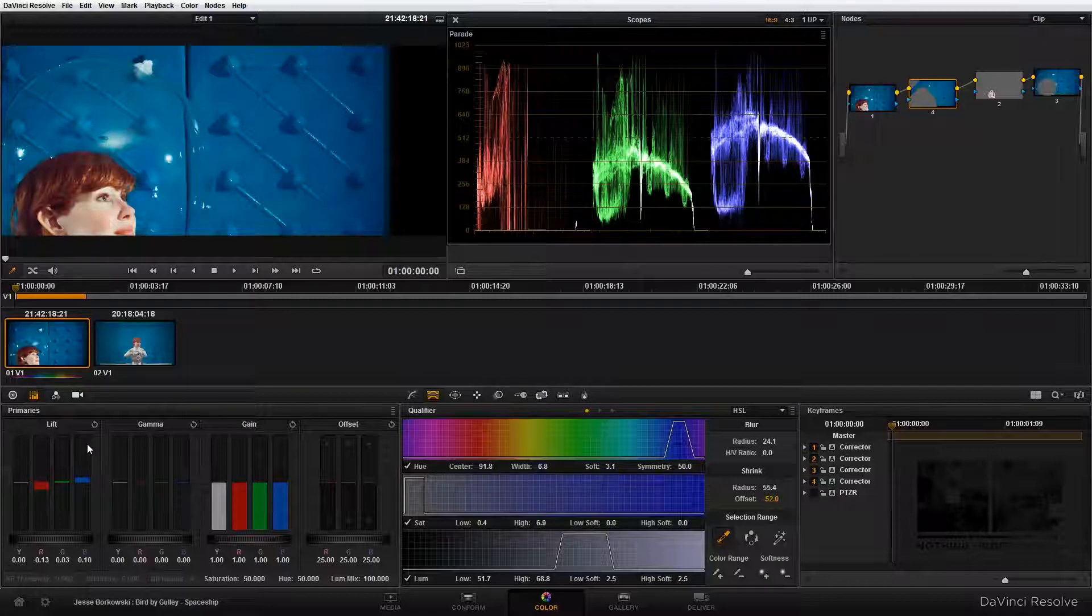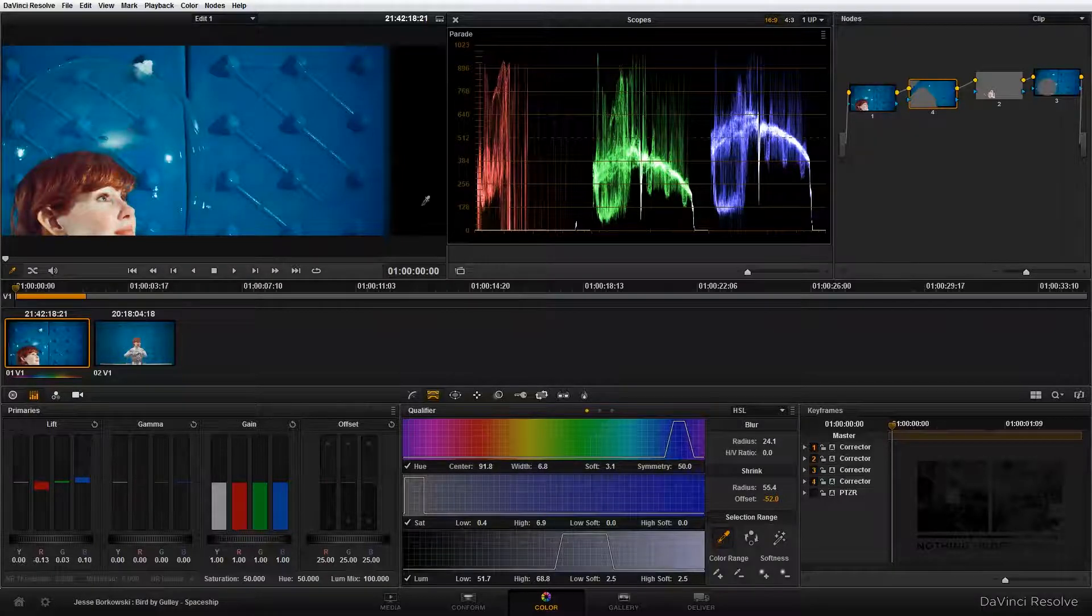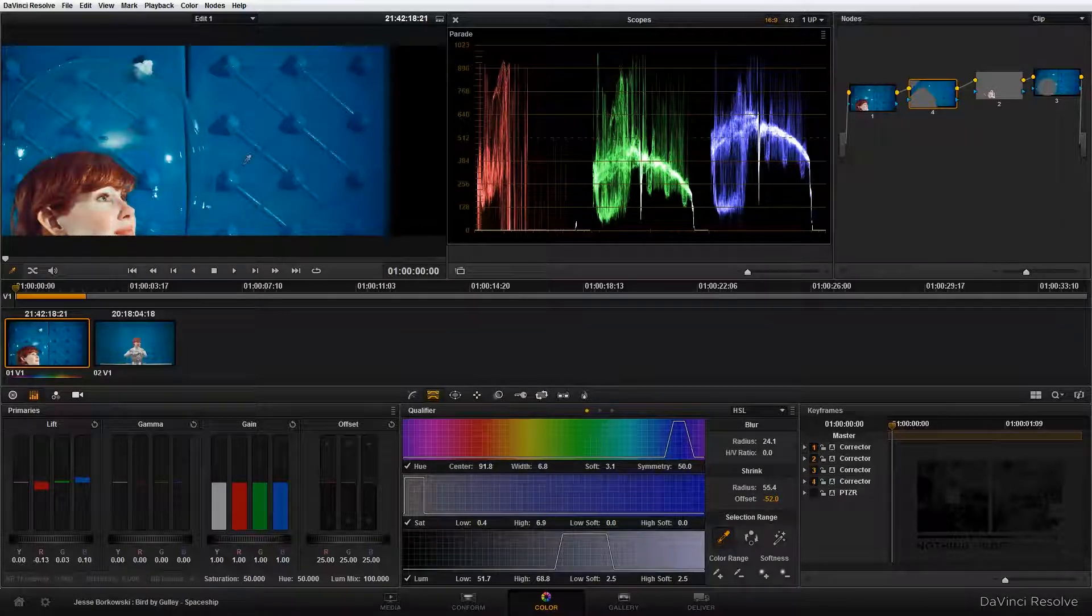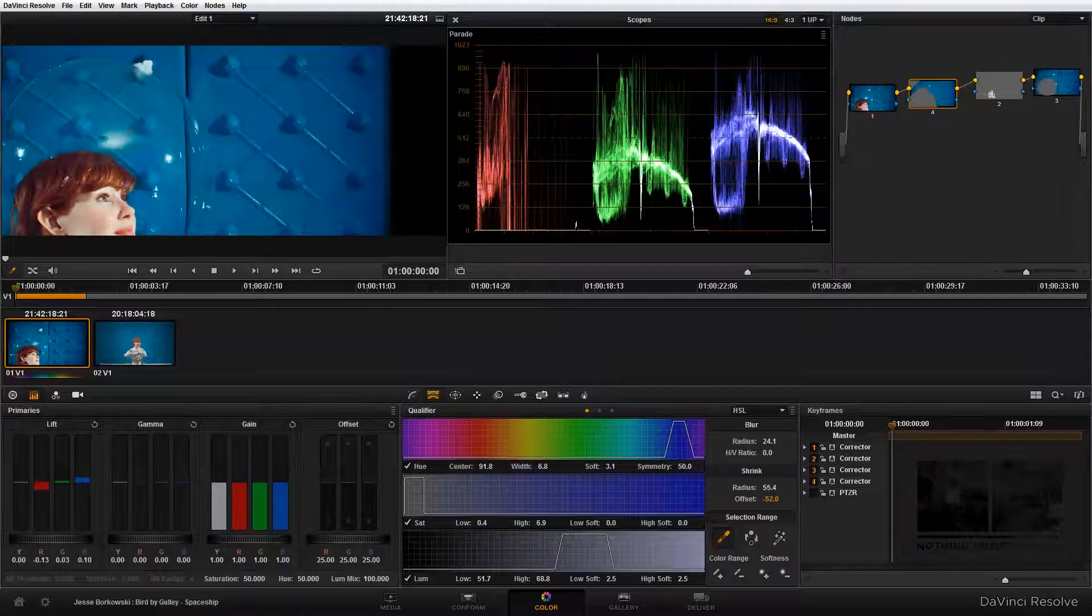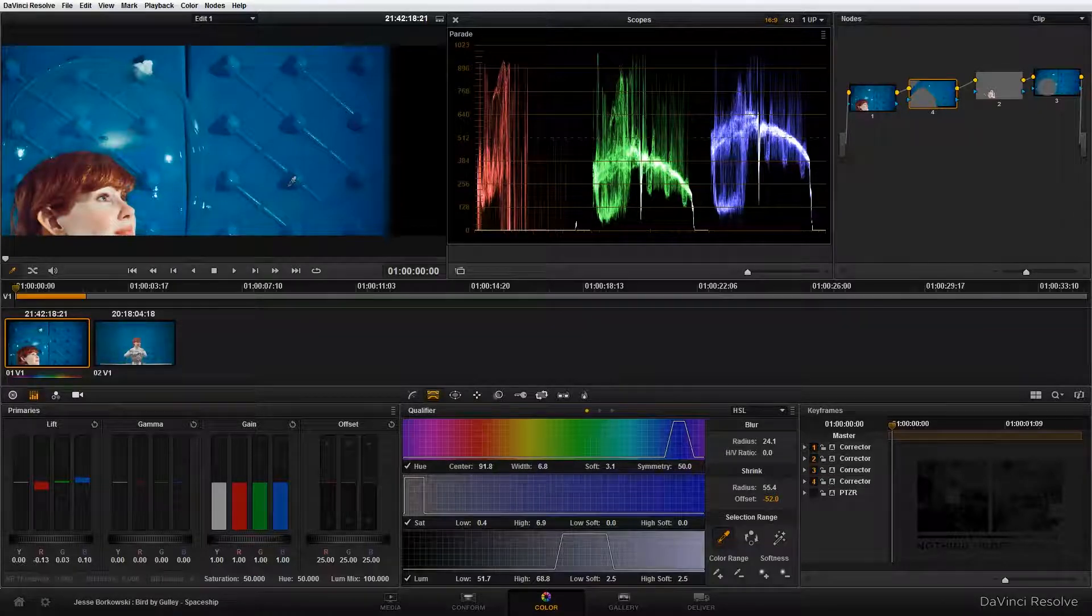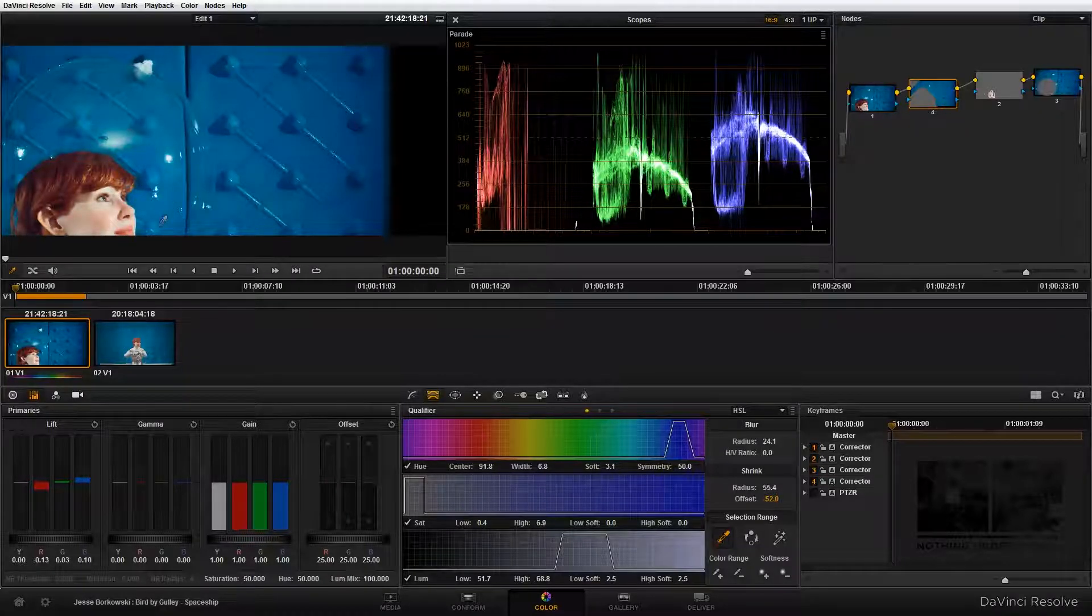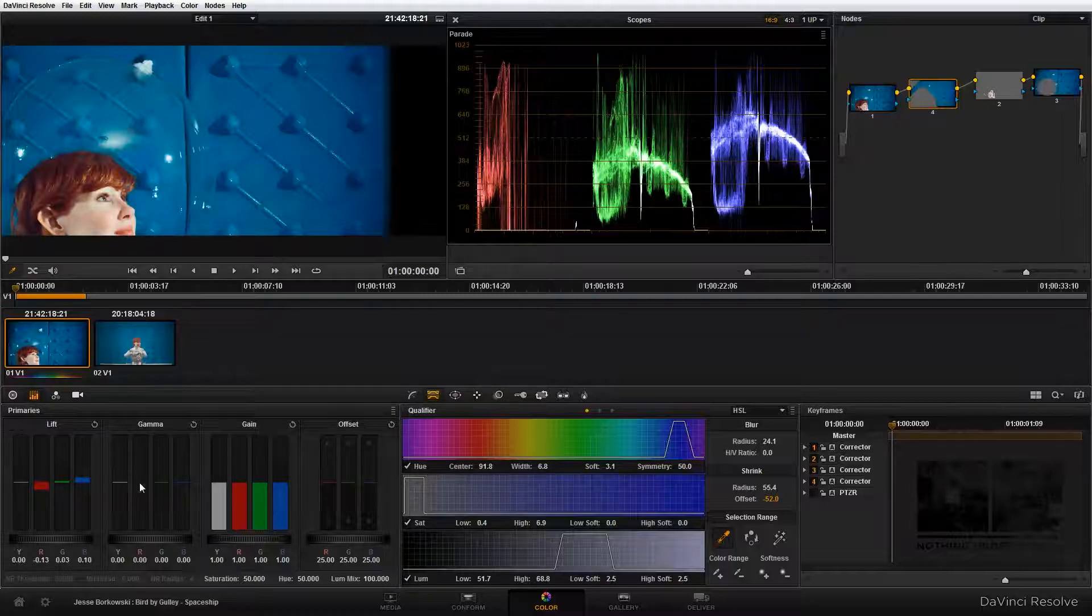As you can see, as I'm making these adjustments, it's just affecting the wall and it's not affecting our subject at all because I've isolated the wall behind her. And I'm going to adjust the gamma just a little bit.